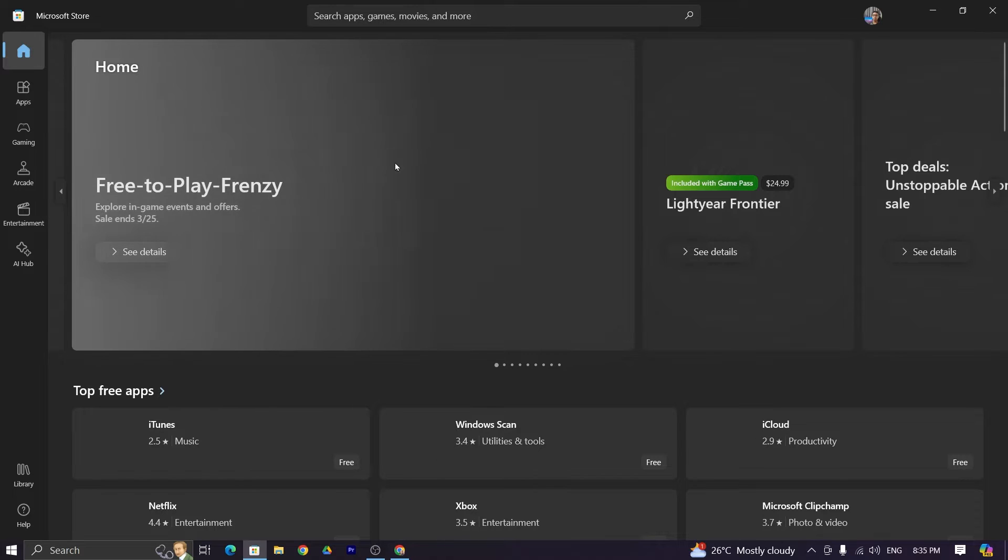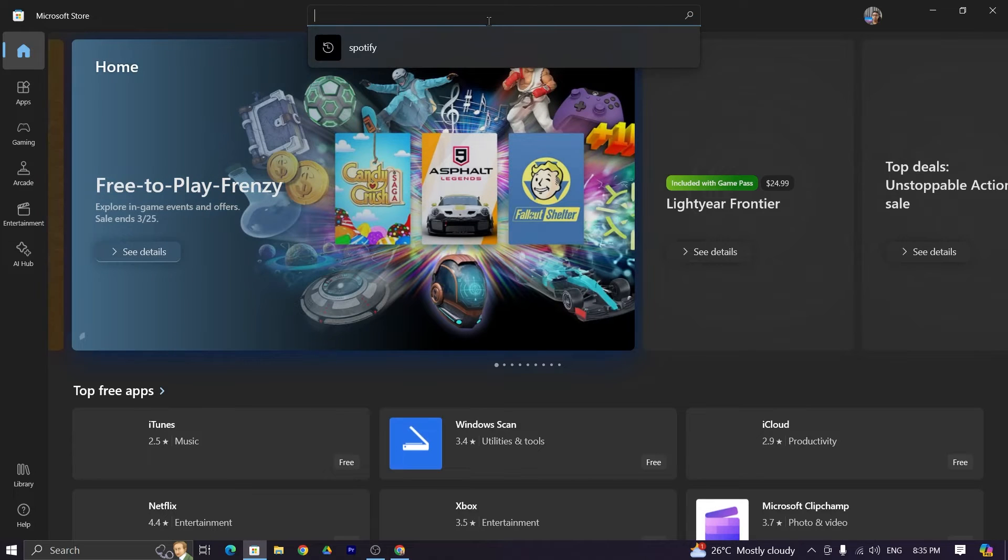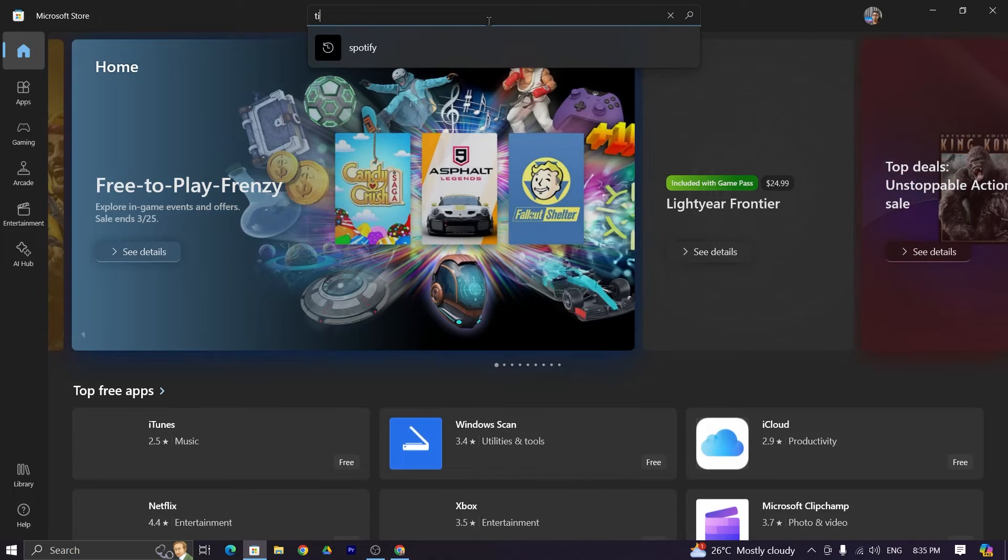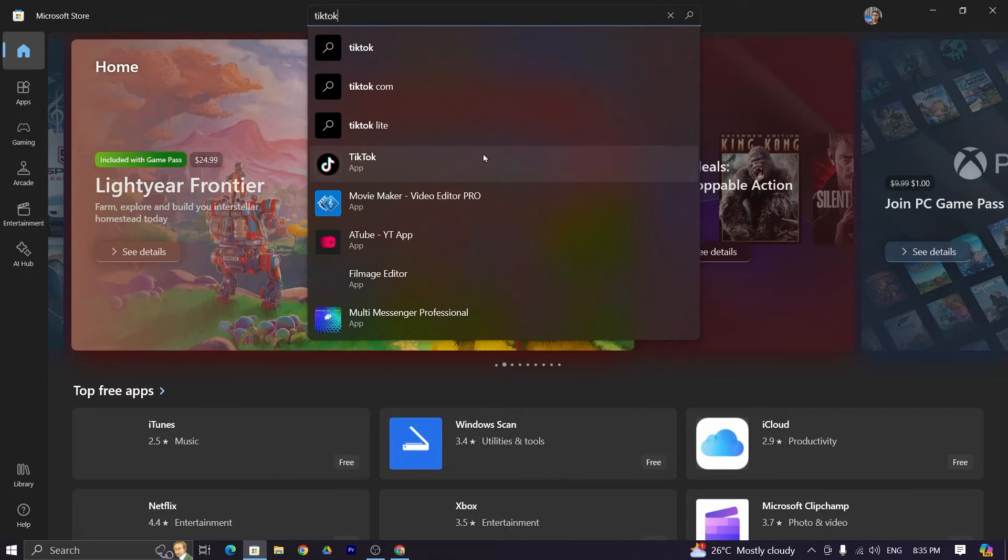Now from here go to search bar and then type TikTok then click TikTok app.